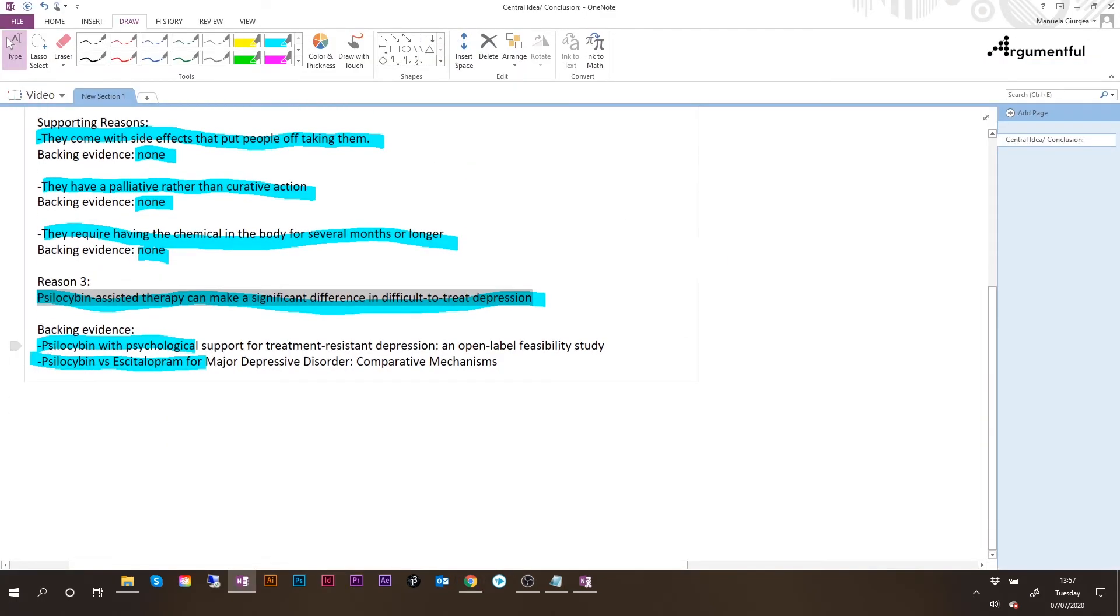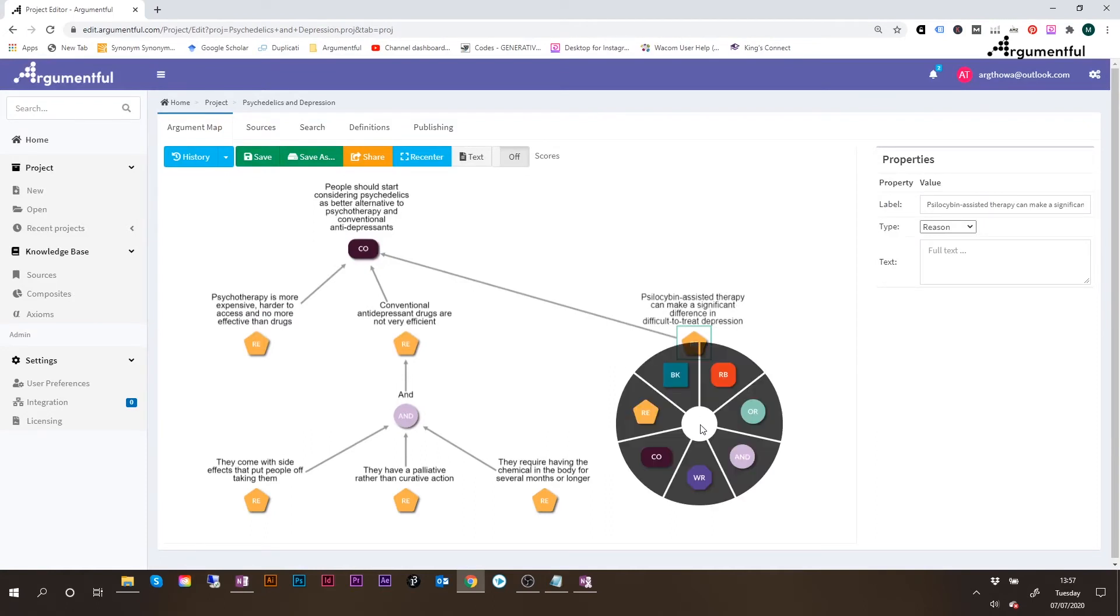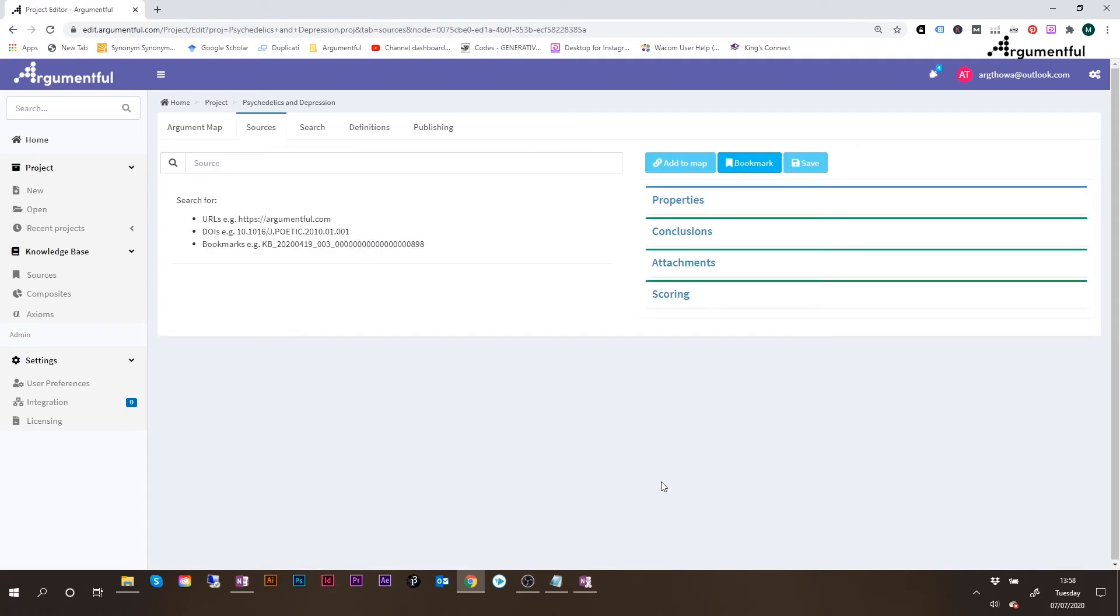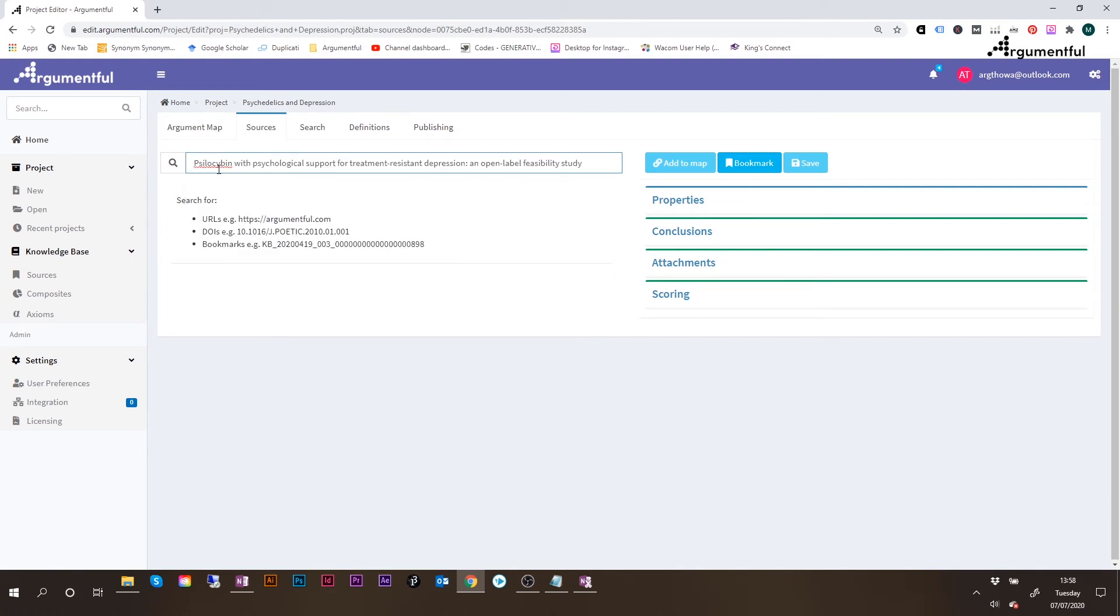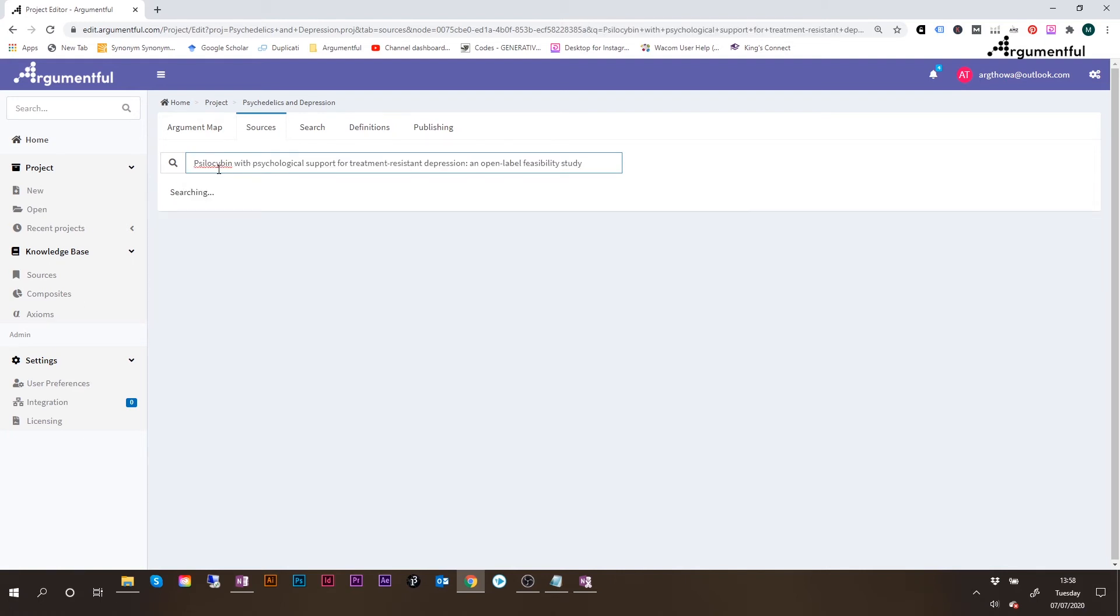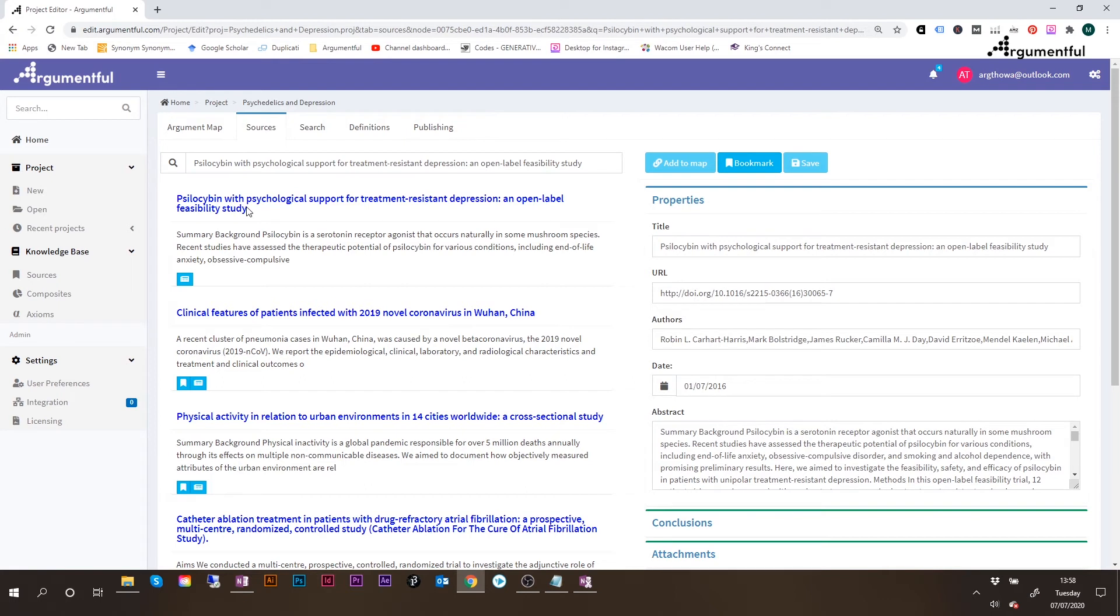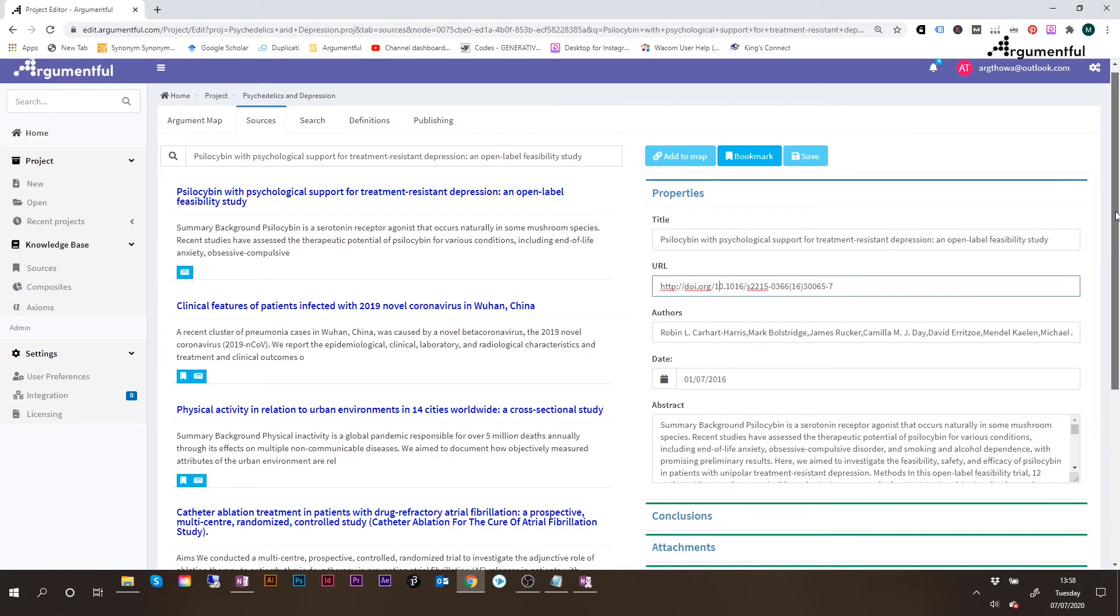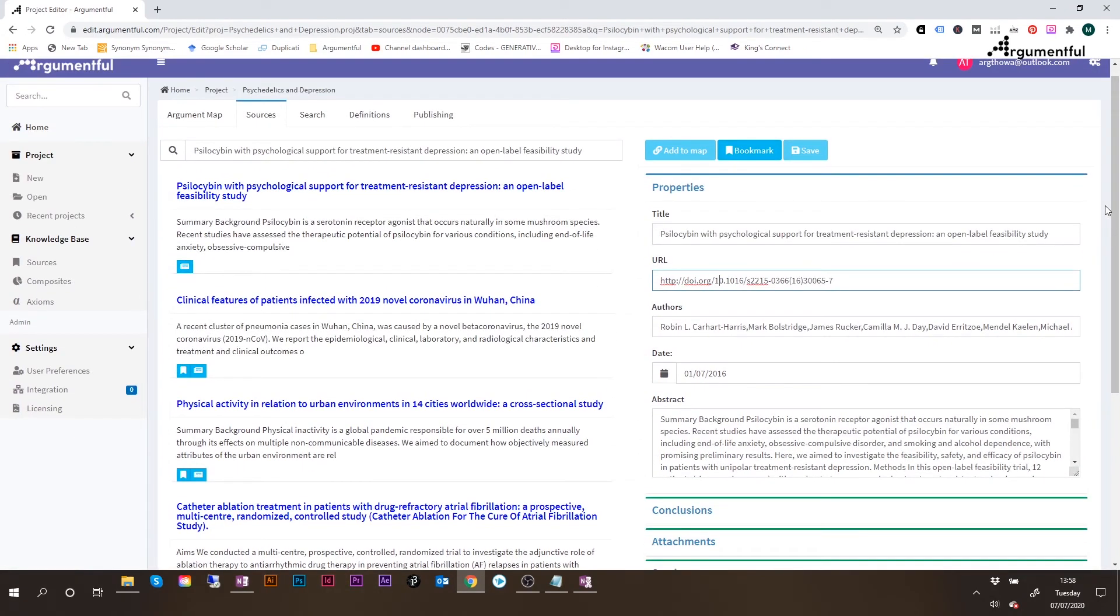So let's start with the first one. I will copy the name of the first study back into Argumentful. I will right click on the canvas, and then select the node called BK, which stands for backing, or backing evidence. Once I create this, I double click, and this takes me into the properties of the node. And here at the top, where it says source, I will paste the name of the study, and then hit enter. And what happens right now is that this study is being searched through the database, and you can see it's already found. I will click on that, and then on the right hand side, we can see the properties of this. We have the title populated, the URL of the study, the authors.